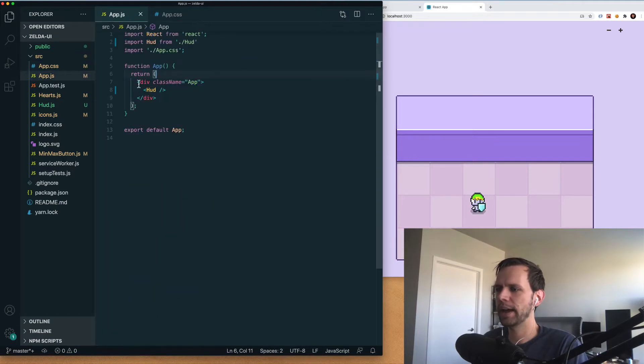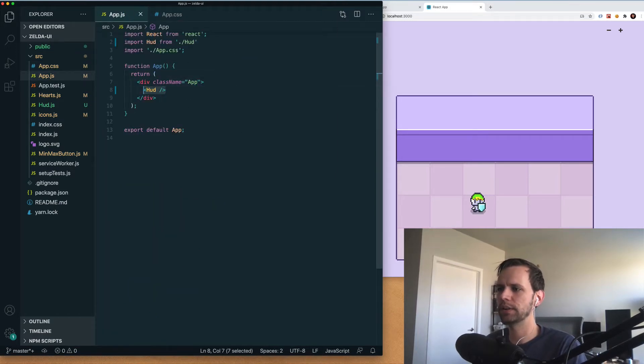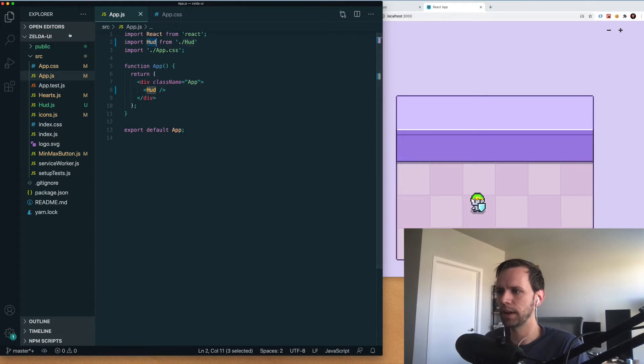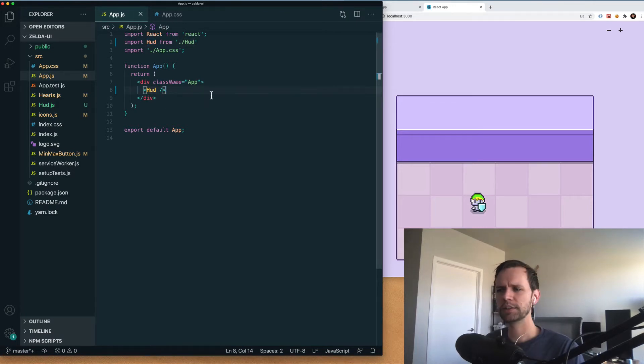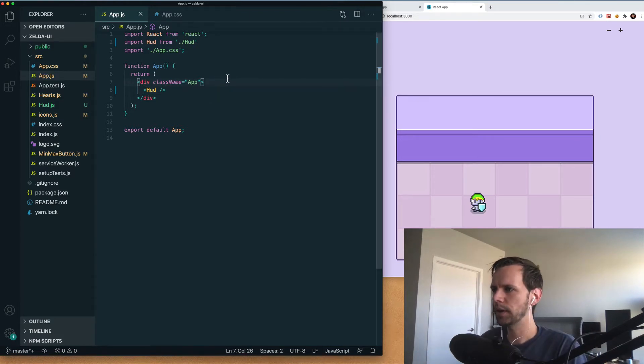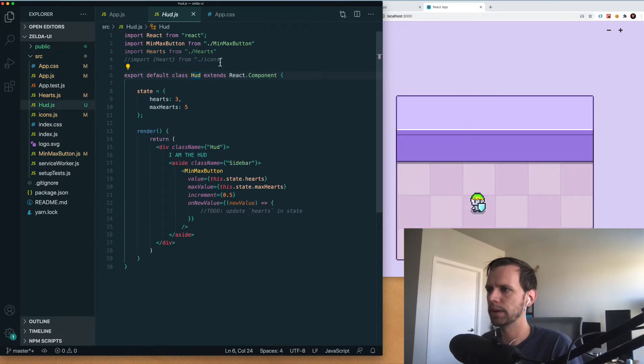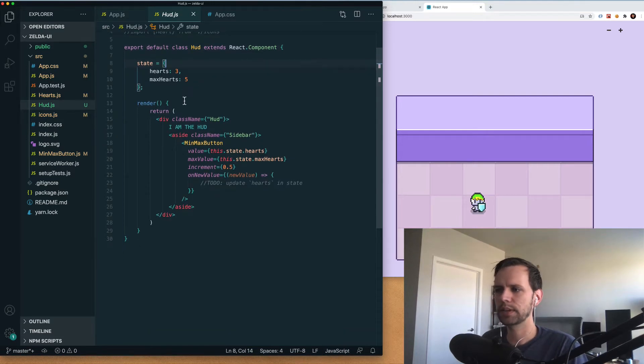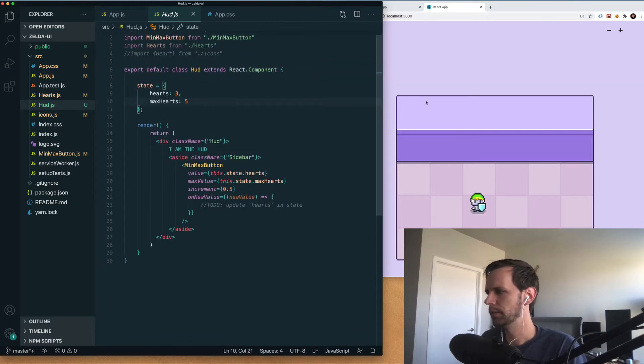Now over here in the app.js file, I've cleared everything out and have just inserted a new component that I've created called HUD, and we're importing that from a file called HUD. And that's where really all the work of this video is going to be. Just wanted to show you some context here on where we're starting from. So if I open up this HUD file by searching for HUD.js, I've got some kind of basic stuff for our starting point here. And we're going to build on top of this.